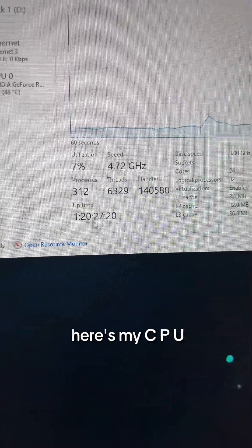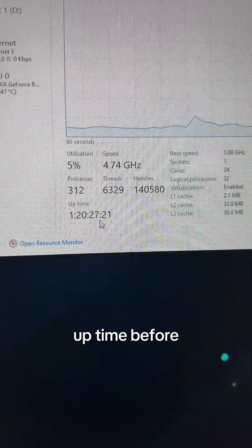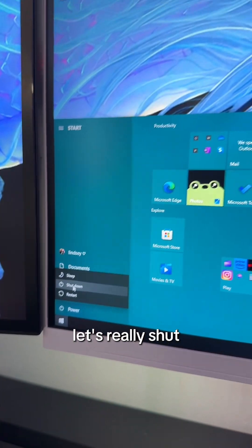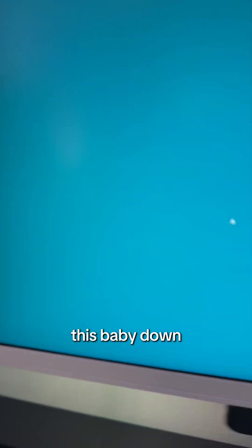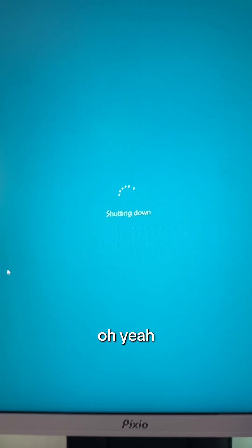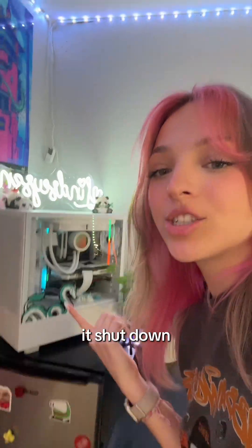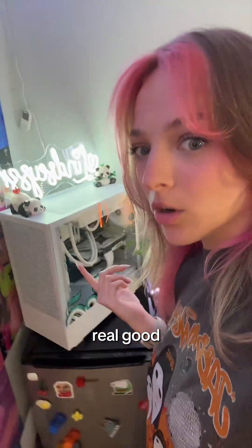There's my CPU uptime before. Let's really shut this baby down. Oh yeah, oh yeah, it shut down real good.